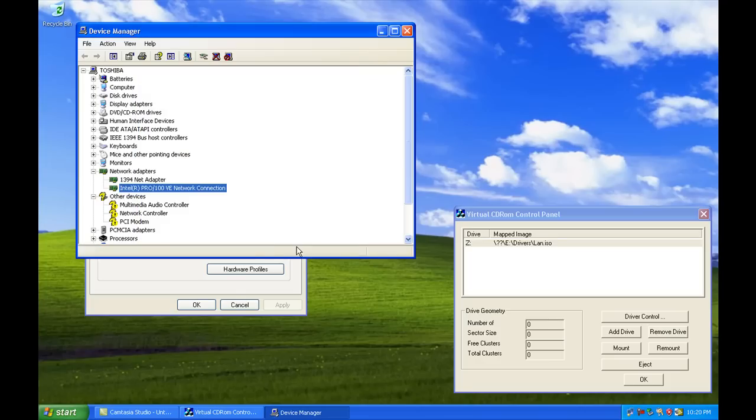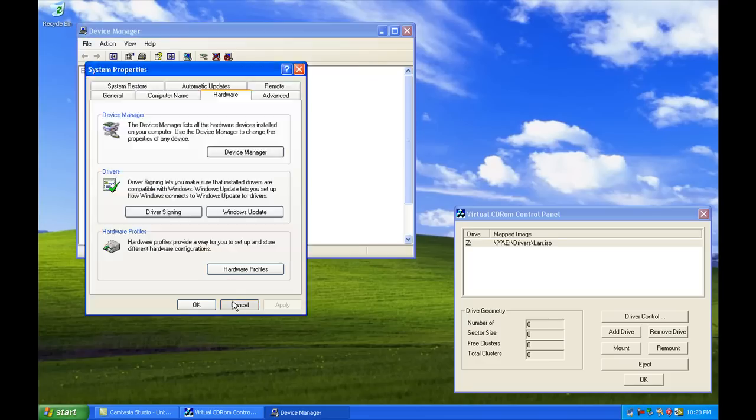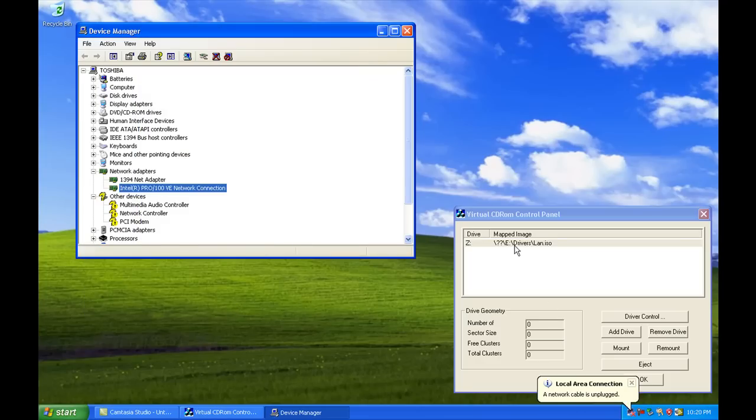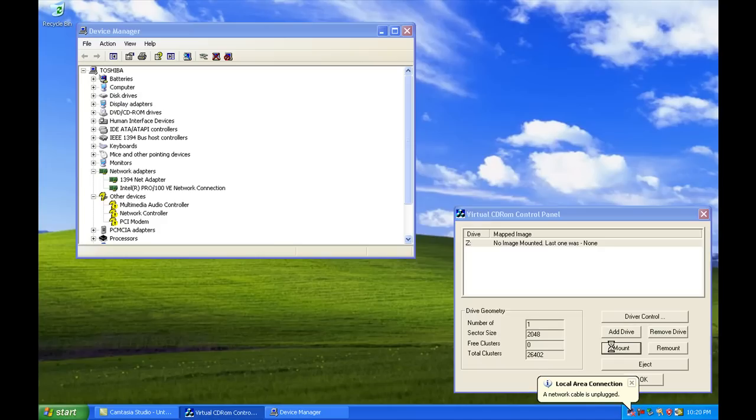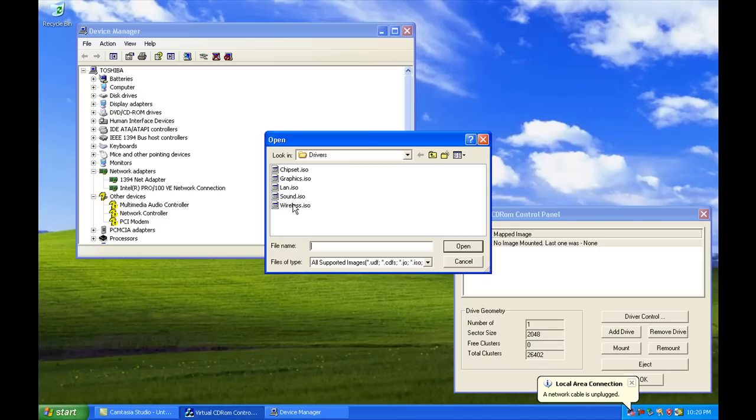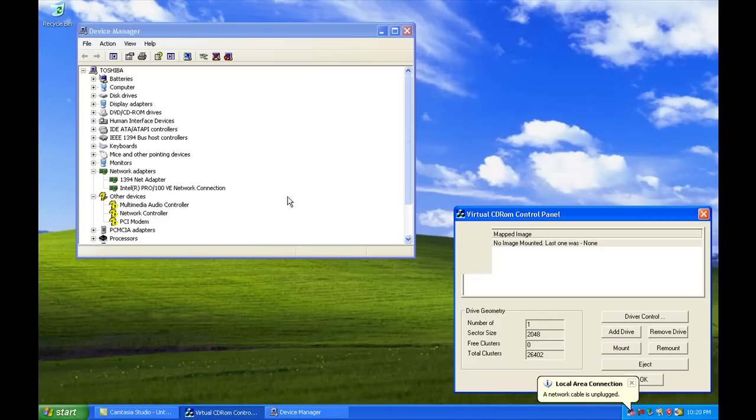But let's go one step further. Let's go ahead and unmount that drive. Let's go ahead and remove the drive, and it'll add a new one. This time we're going to go ahead and mount the one called sound.